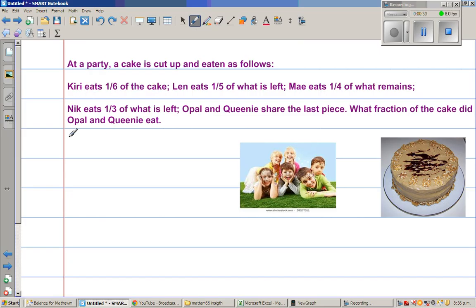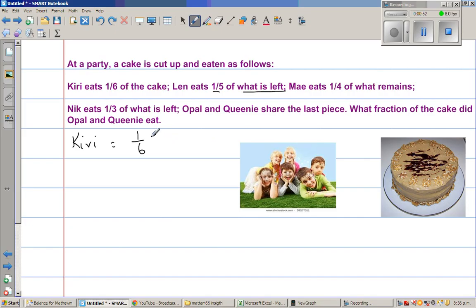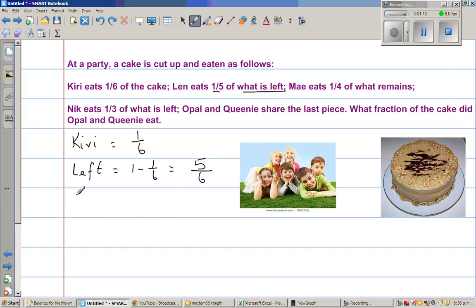Kiri eats one sixth of the cake. The next sentence is very crucial — you have to read carefully. Len eats one fifth of what is left, or what is remaining. So if Kiri ate one sixth of the cake, it is one minus one sixth. You had one cake and Kiri ate one sixth, so what was left, or what remains, was five sixths.